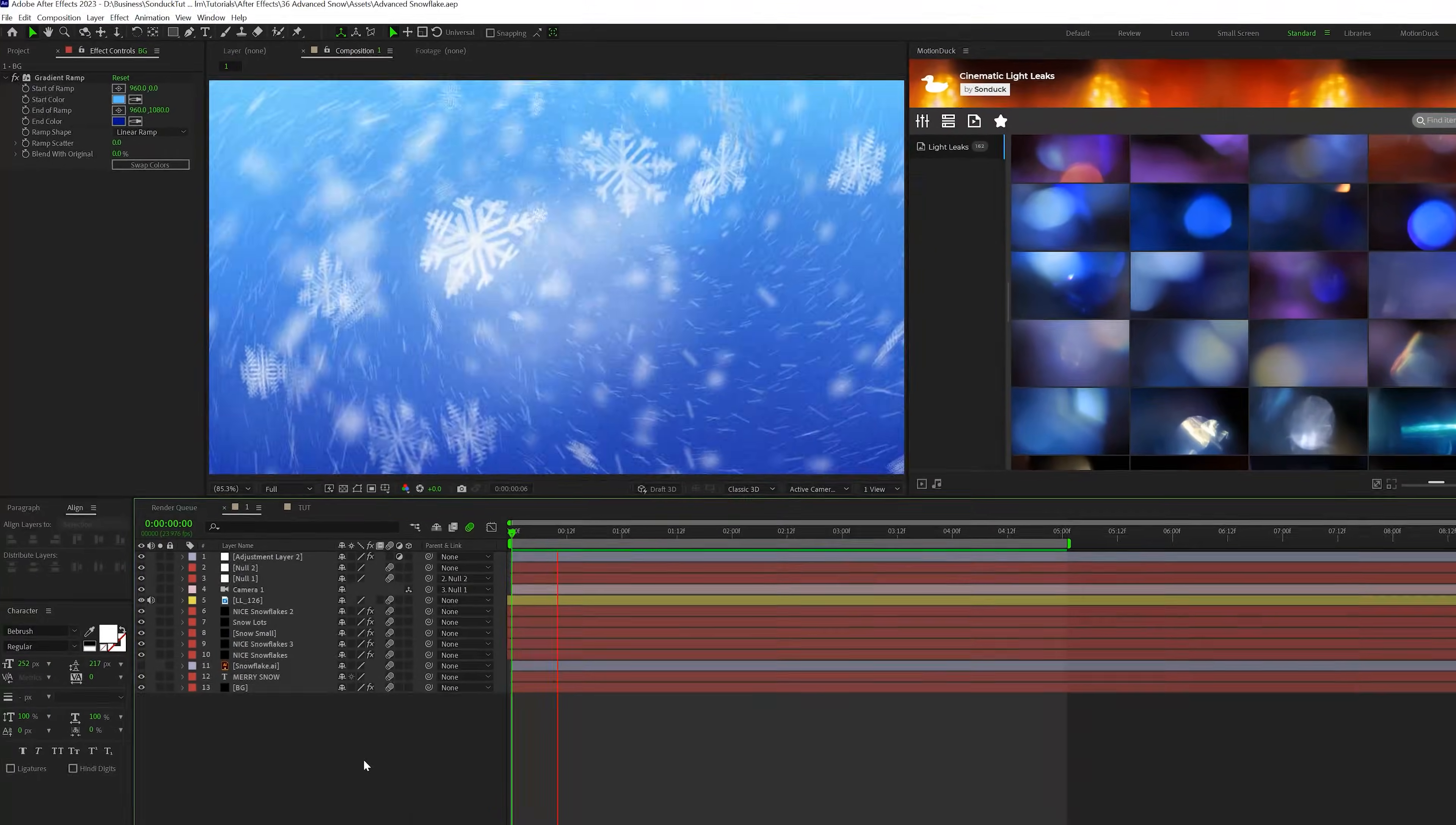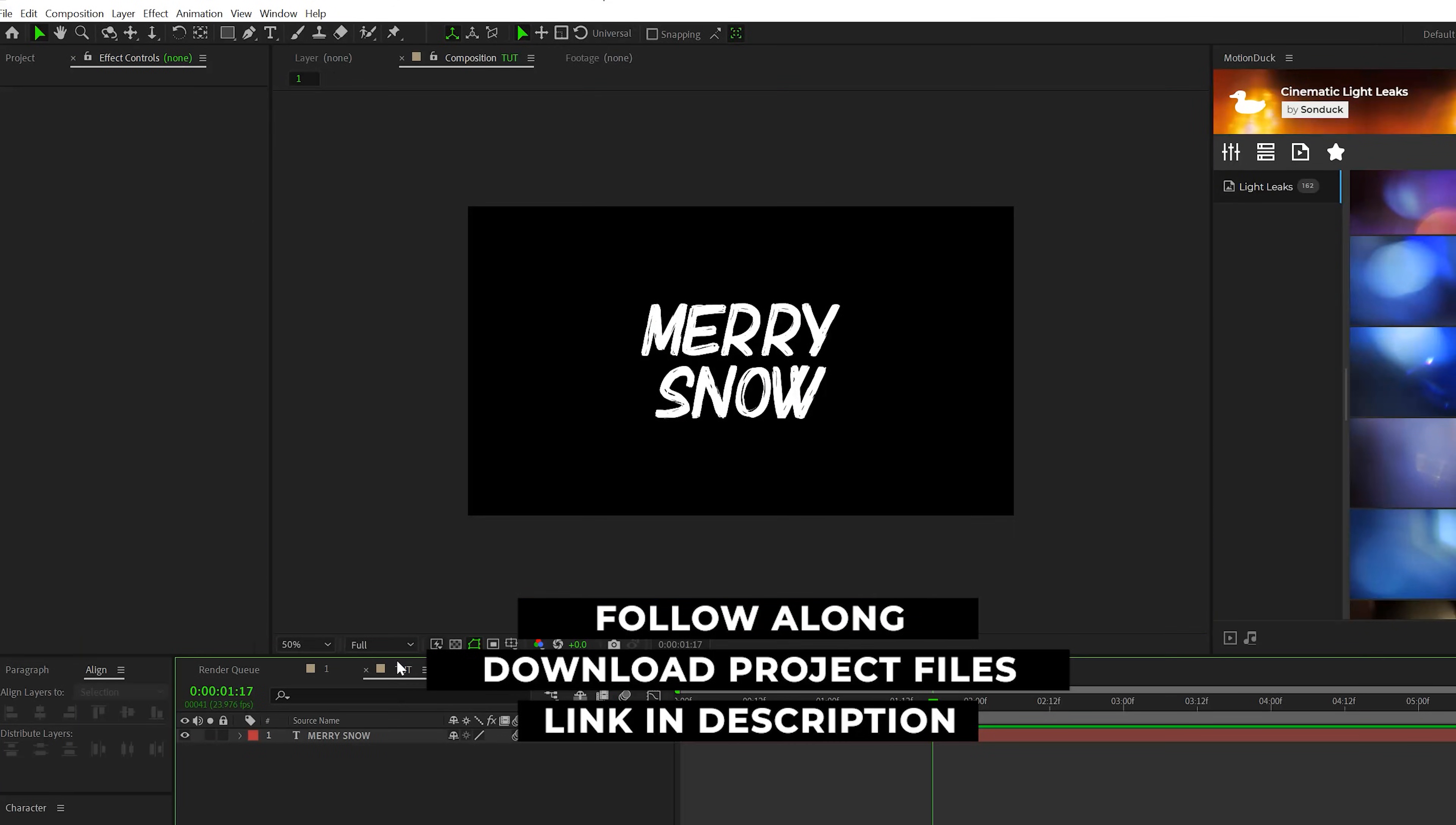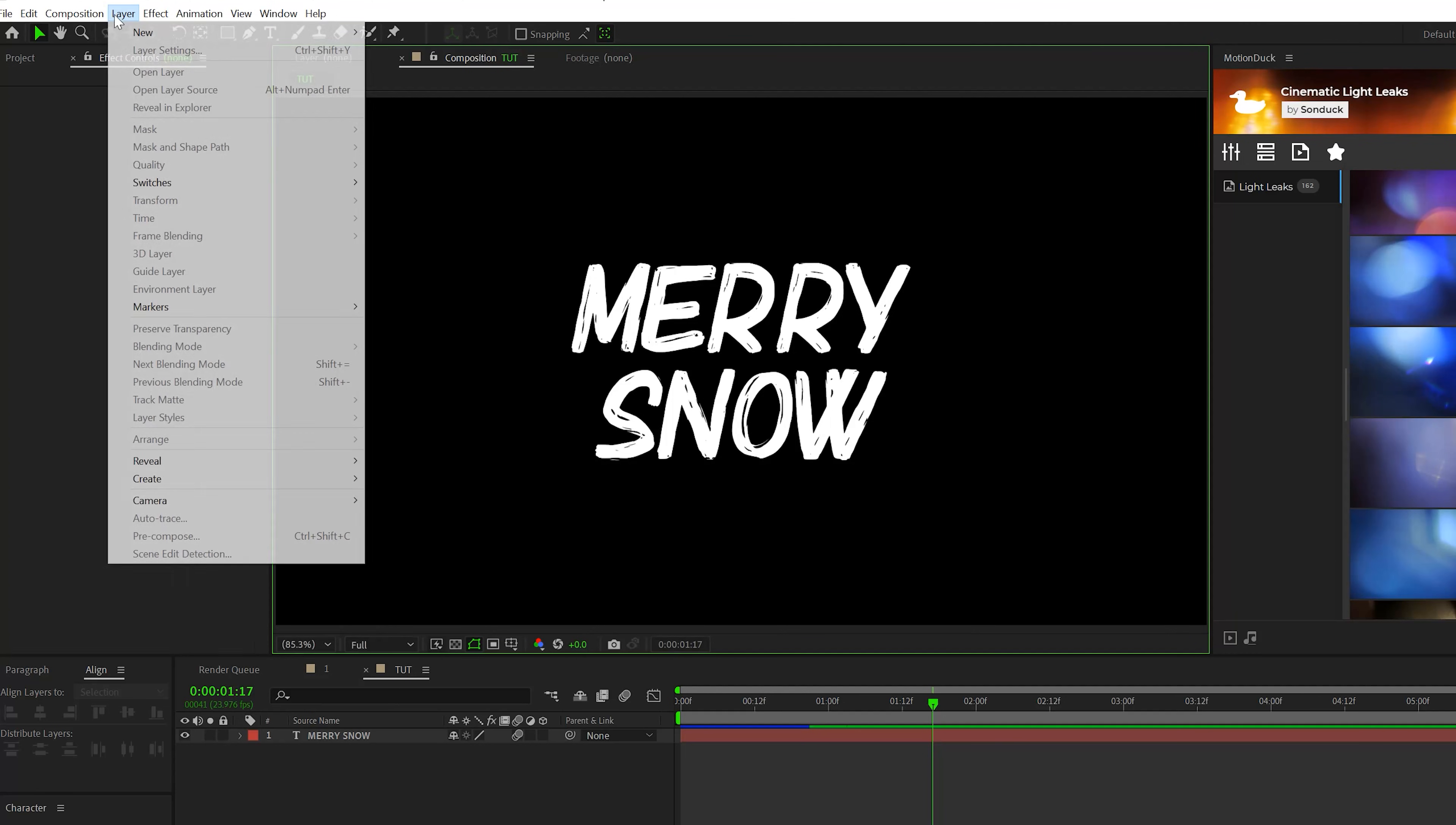All right, as always, you can download the project file for free and use this as a template. So we're gonna start off just with a simple title in here. And the first thing we want to do is create ourselves a background.